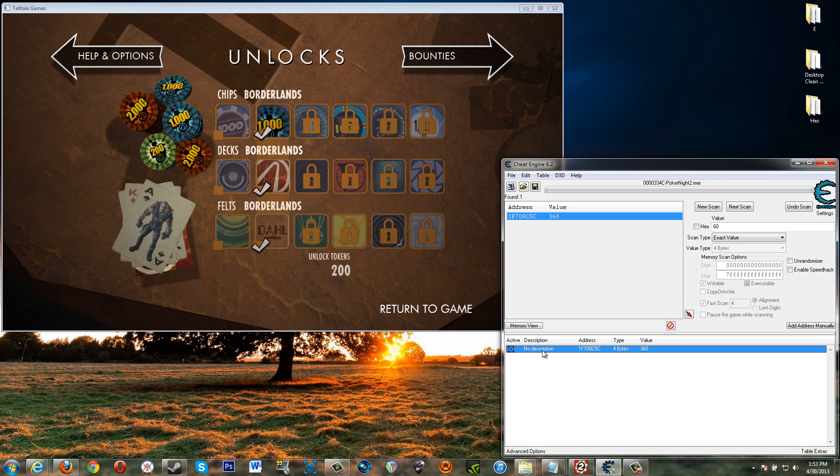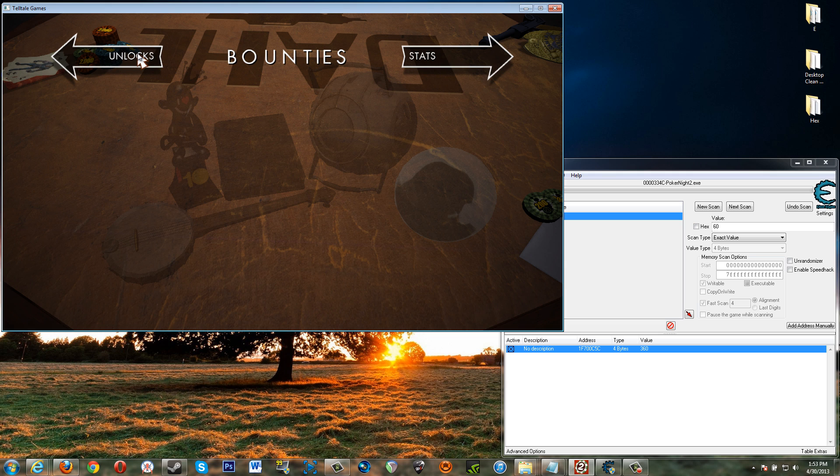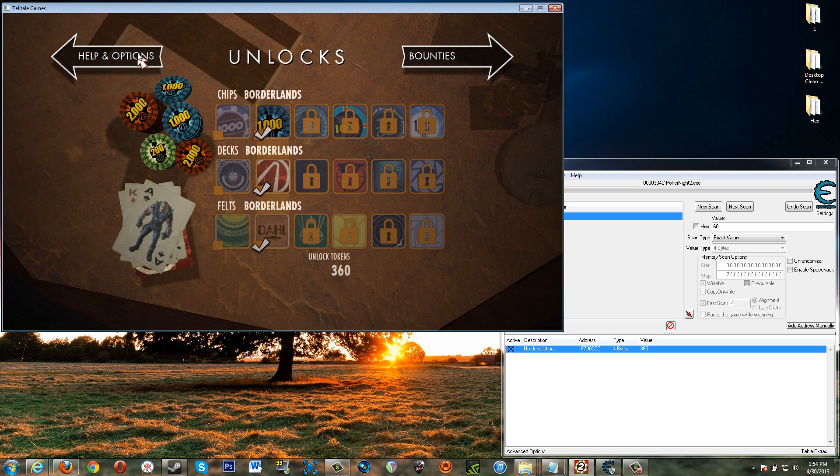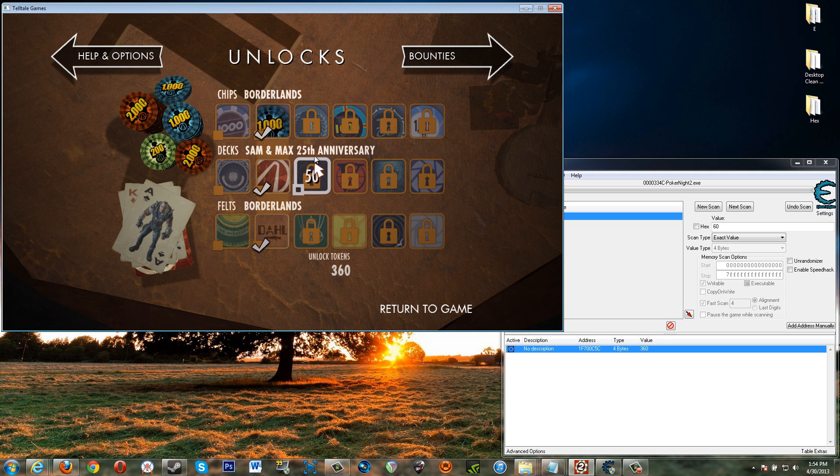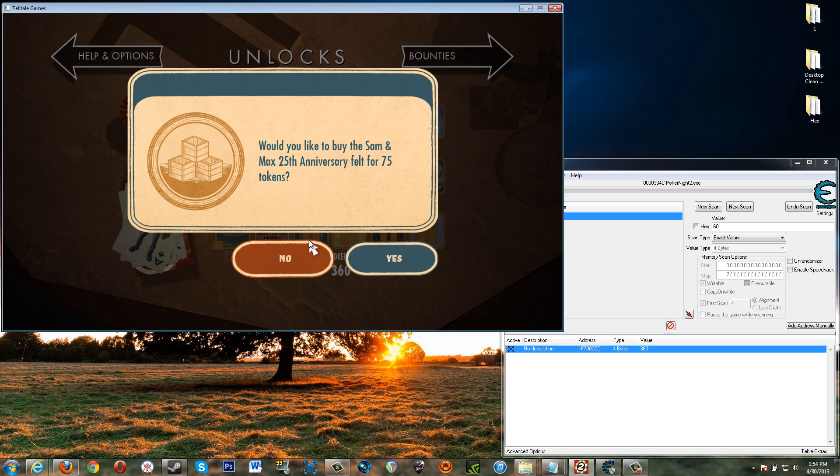And then click this. This locks the value so that basically whenever you go to buy chips this value will not change. Okay. So we go back in here and then basically spend away.